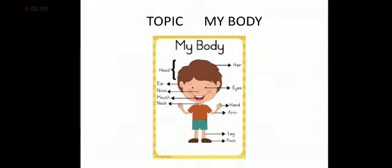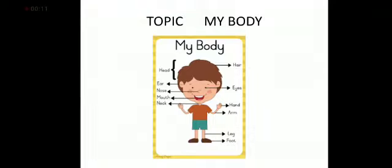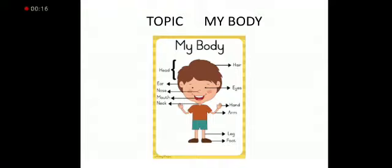You may see there are different parts of body like hair, head, ear, eyes, arm, neck, mouth, leg and foot. There are our body parts.